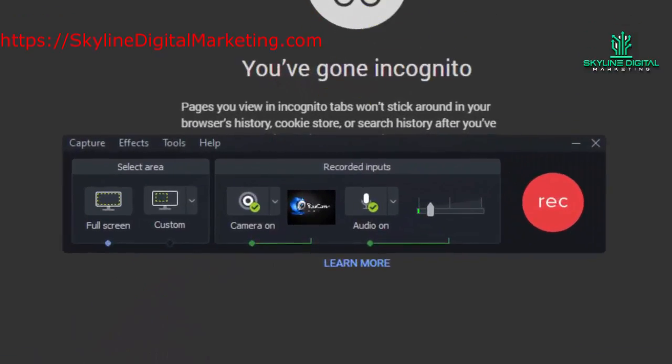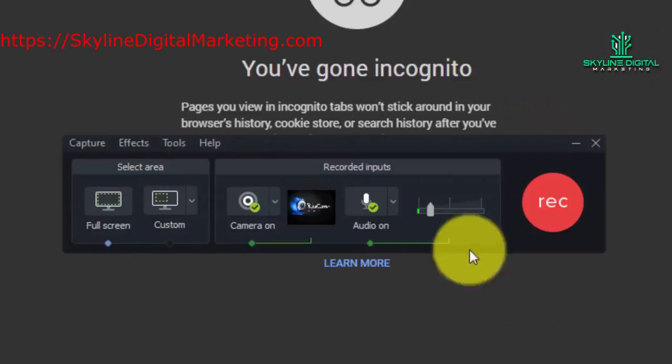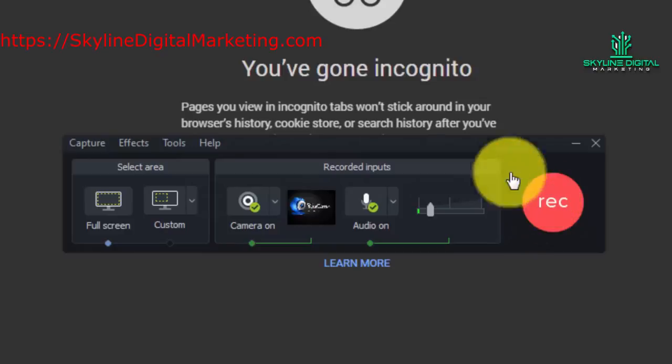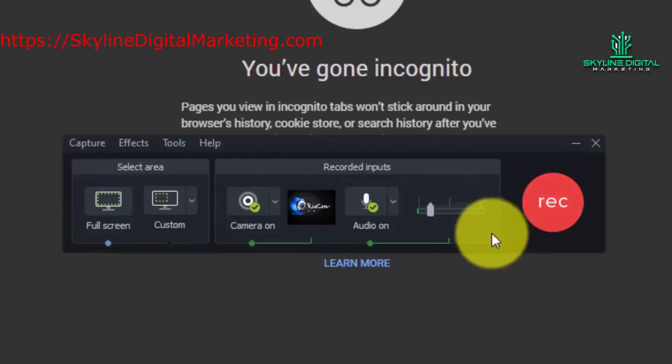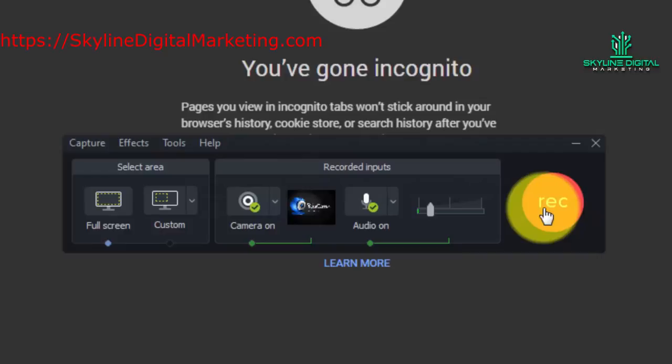We're going to record the screen that you're looking at in front of you. In order to do that we're just going to hit the red record button if we have all of our settings in place.